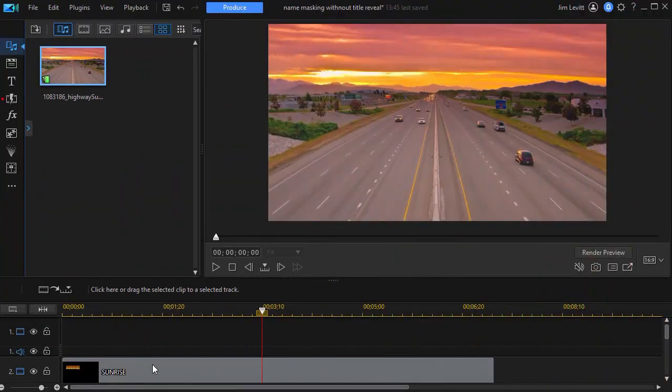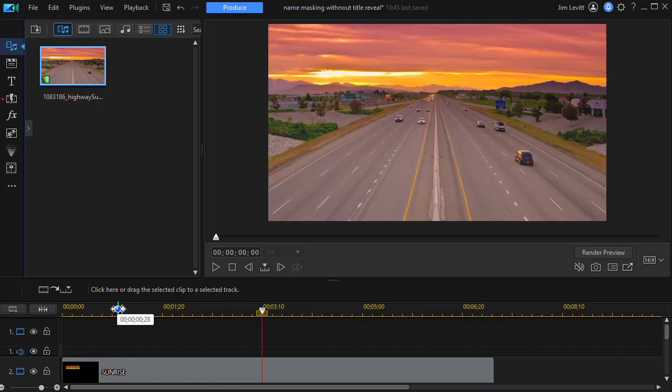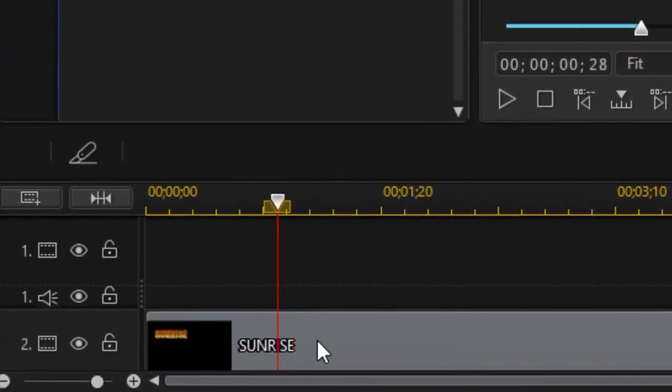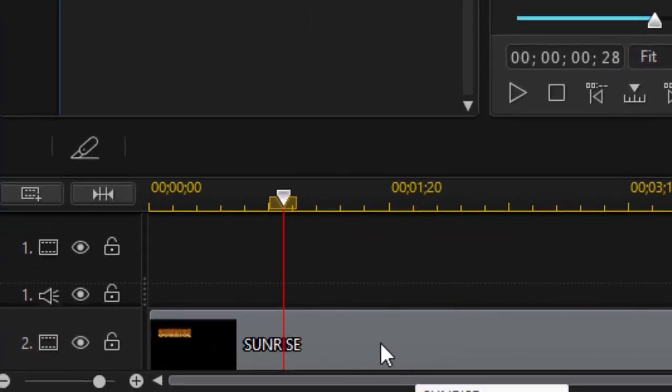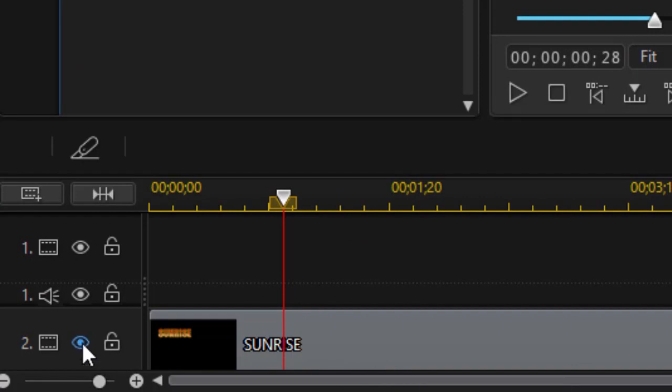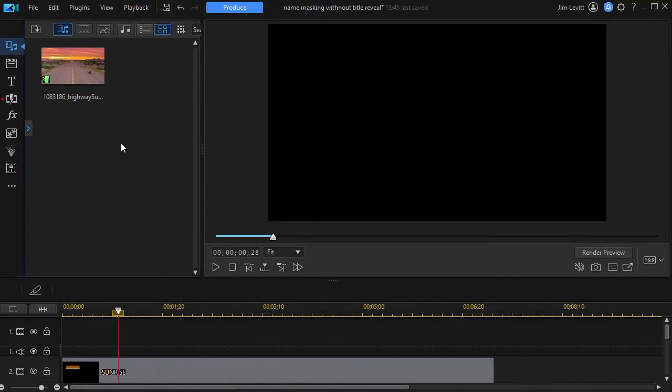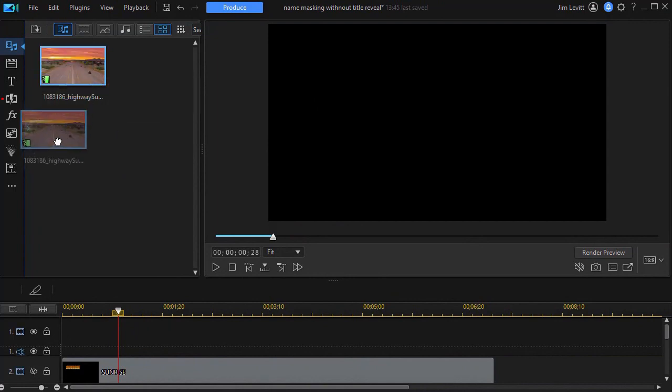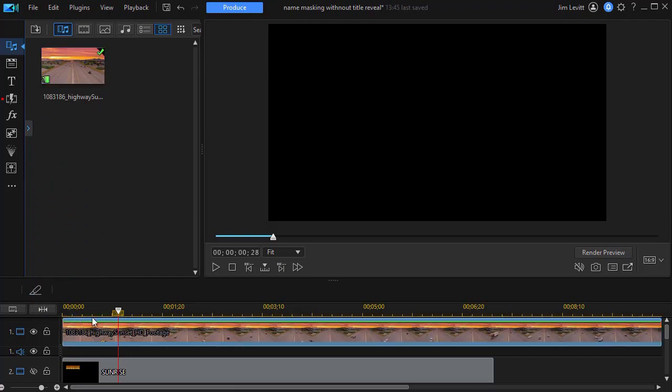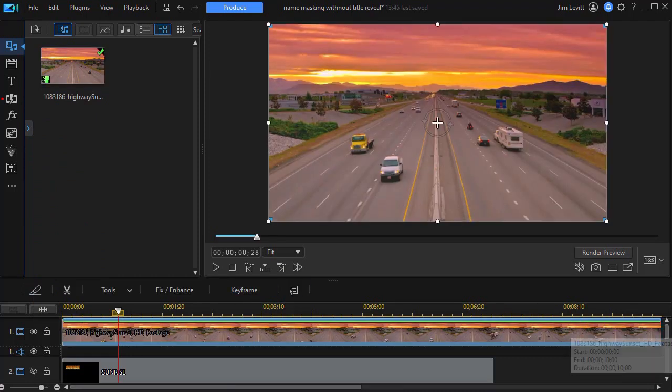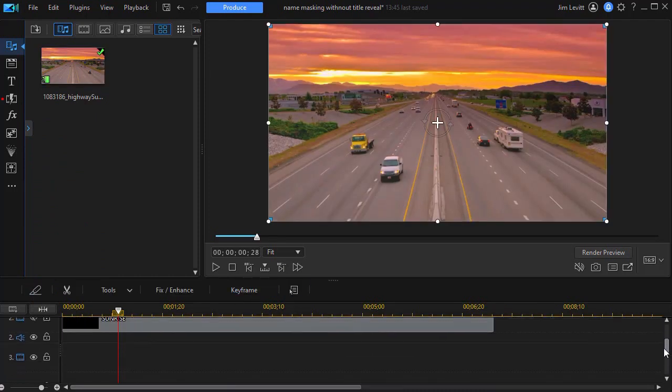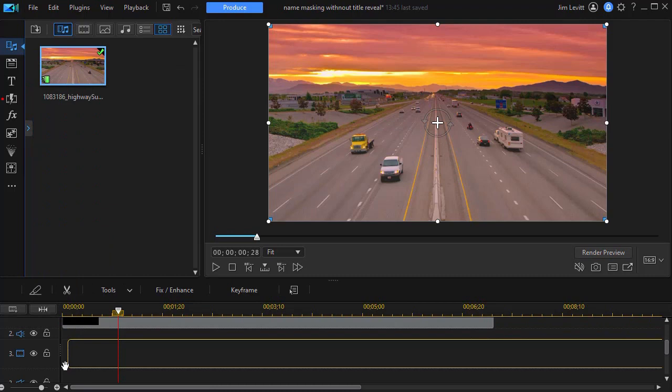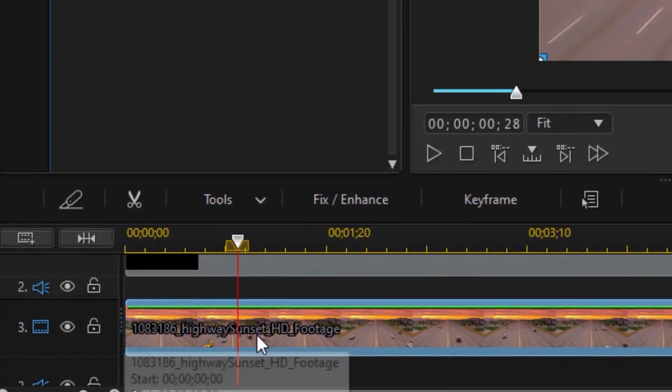What I've done so far is I've taken a title, it's just the word sunrise, and it's on the screen in track number two. We're going to deactivate track two for now. What I want to do is sandwich it between two copies of the video. So I'm going to take one copy and drag it to track number one, and I'm going to take the same copy and drag it at the same point in my timeline in track number three.